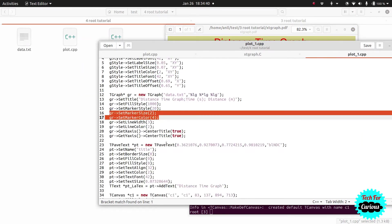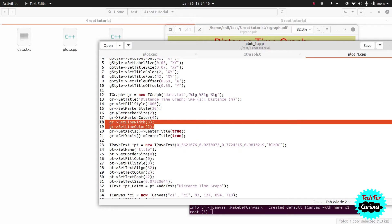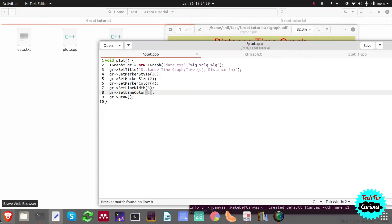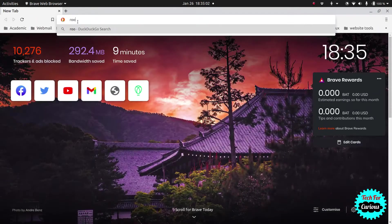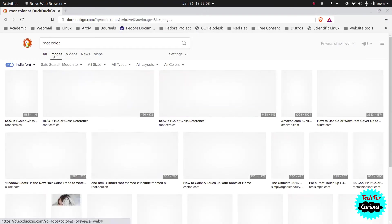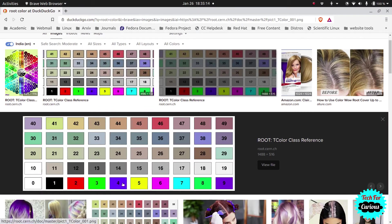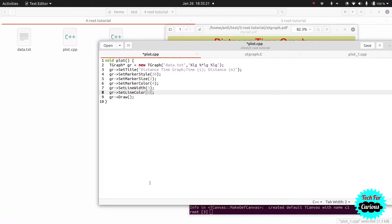Next let's focus on the line. We have line width and line color commands. Line width changes the thickness of the line — we set it to 3. Line color is set to 2, which is red. From the ROOT color table, you can confirm that 2 is red and 4 is blue.